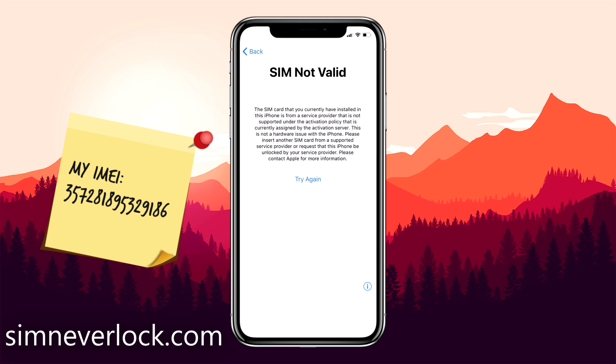Today I will show you step-by-step how to unlock an iPhone that is locked to a carrier and has the SIM not valid or SIM not supported problem. Before you unlock, you must know the IMEI number of the iPhone.